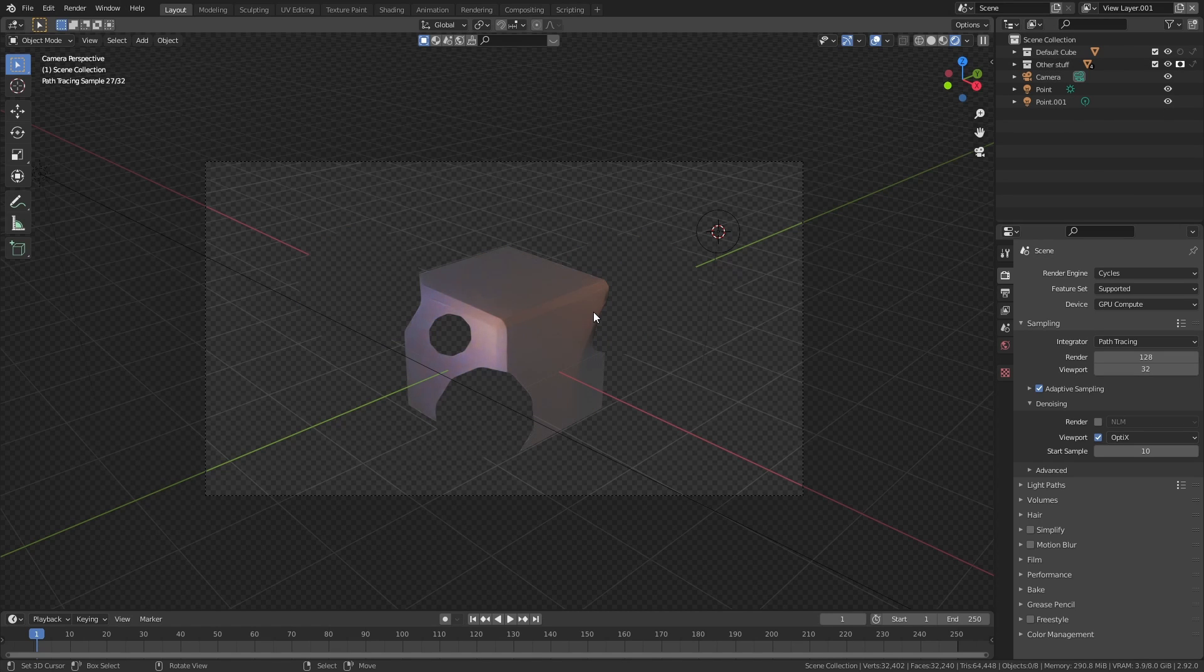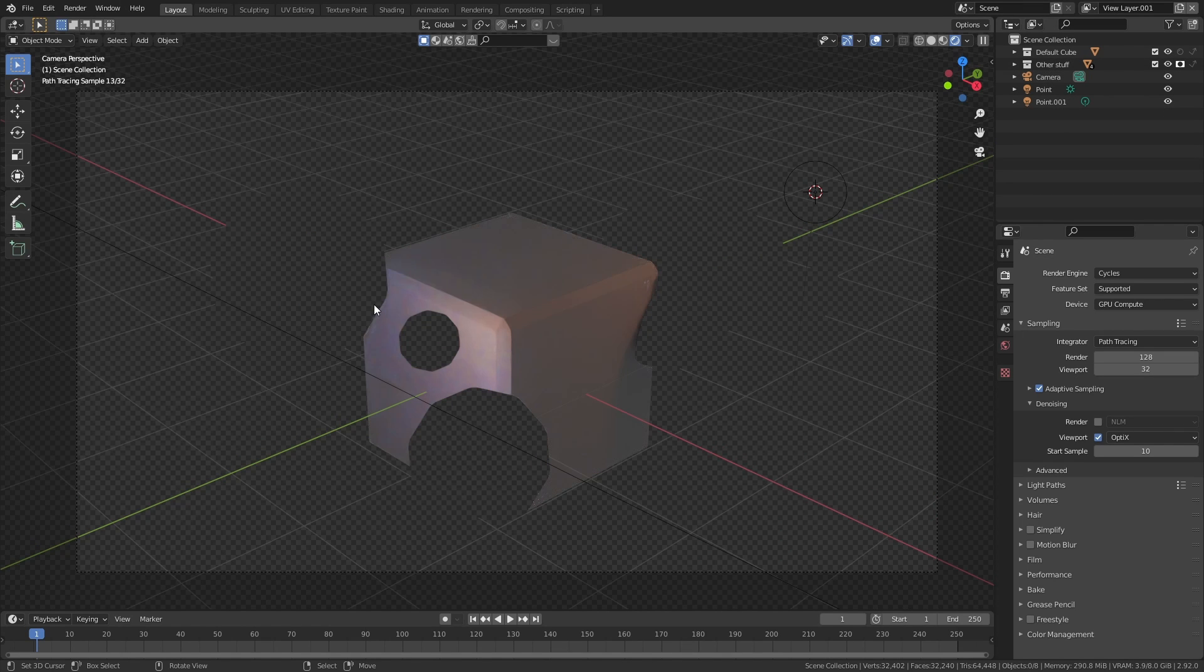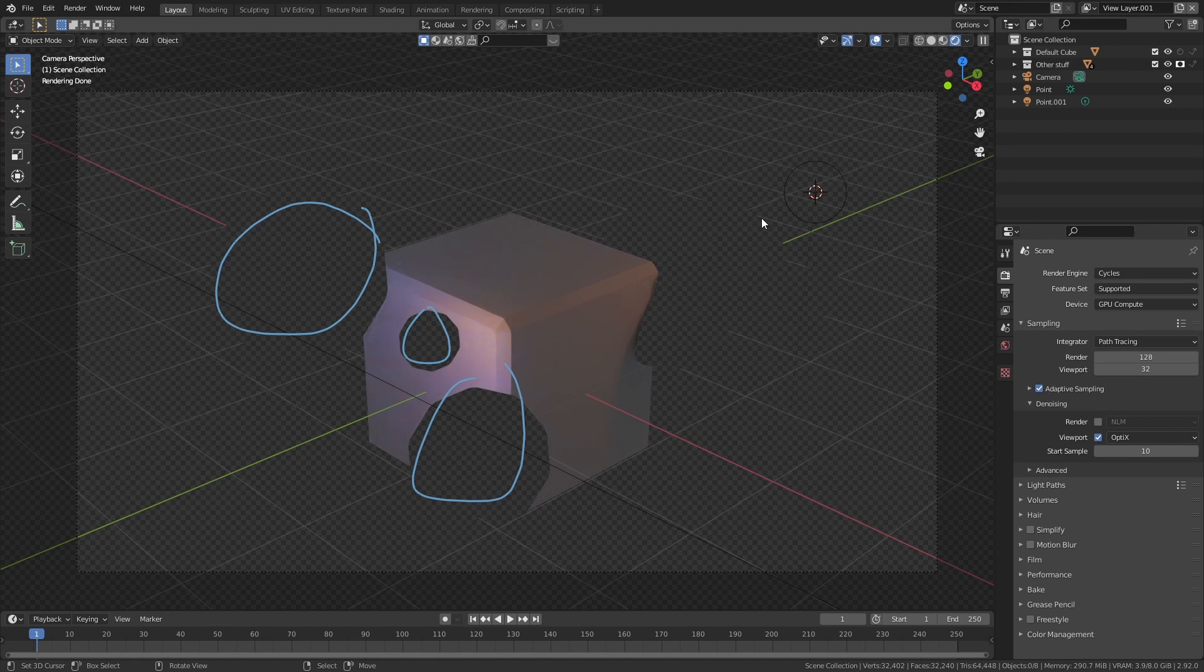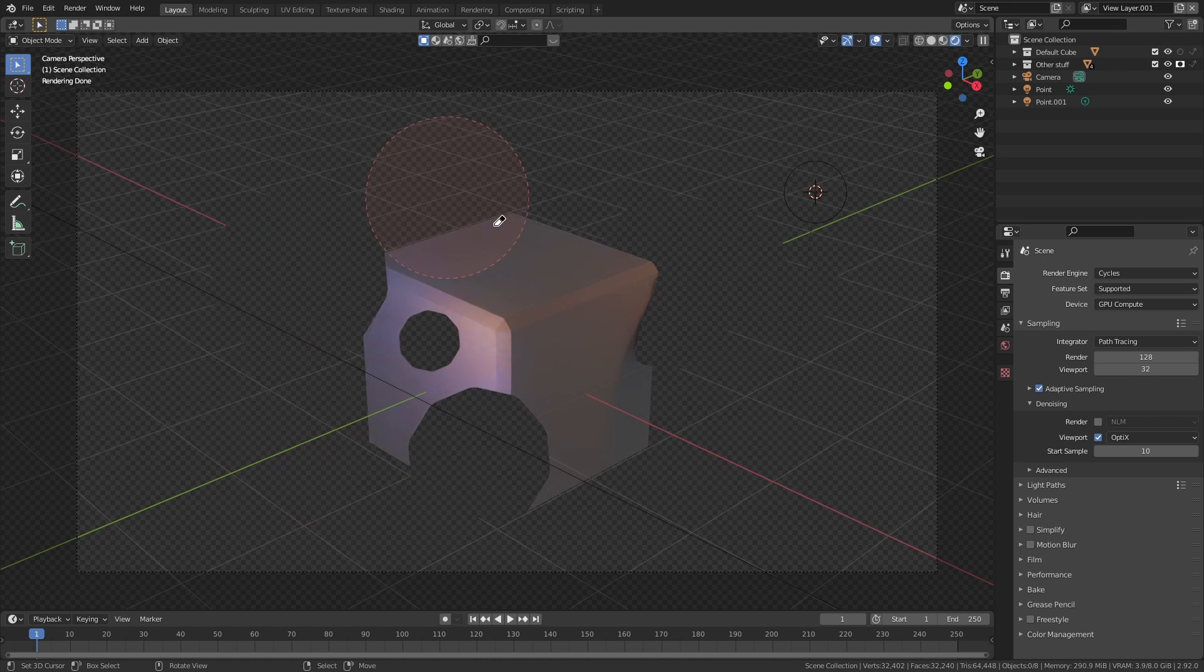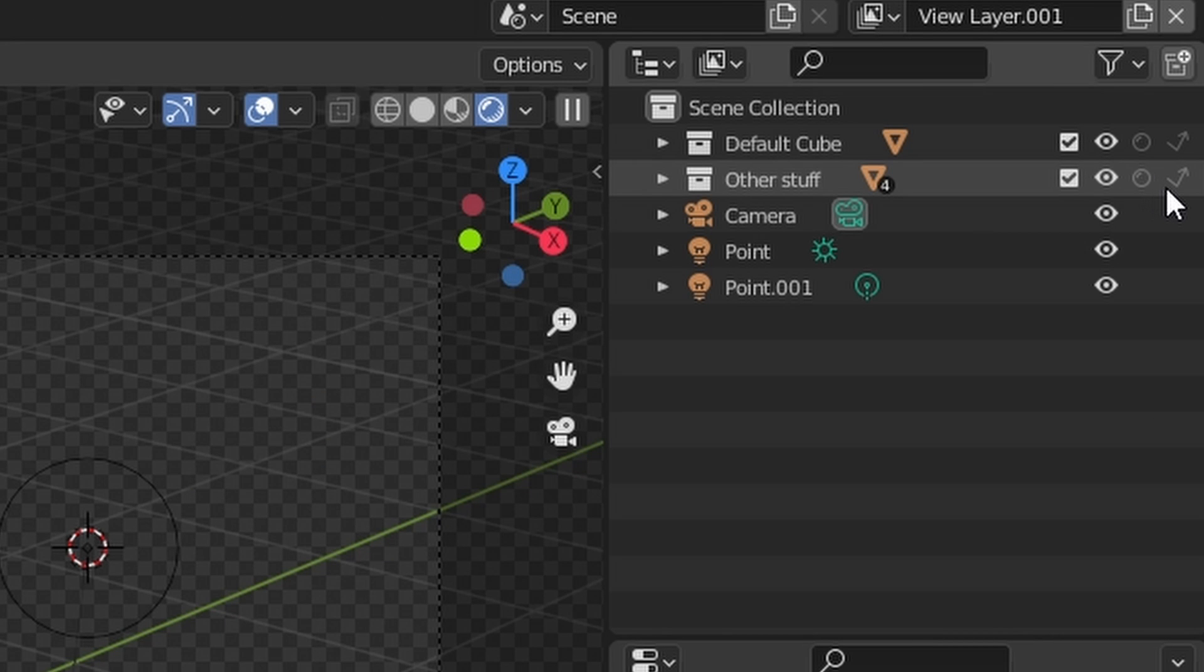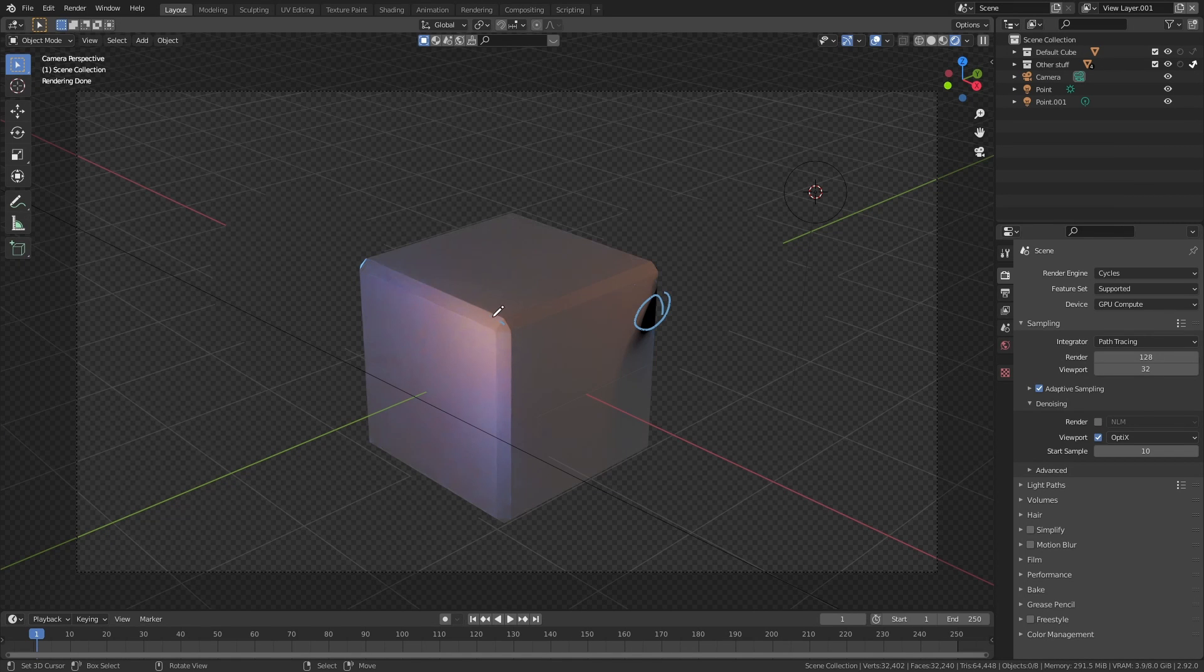After you do that, if anything in this collection obstructs some other object whose visibility is turned on, that obstructed part will become transparent in the render. This other option right here is when you only want to calculate the indirect lighting of the object, but not the object itself.